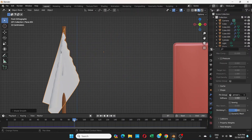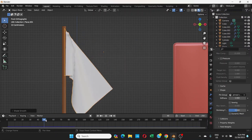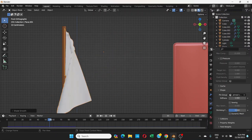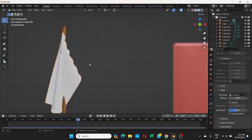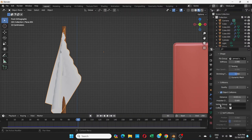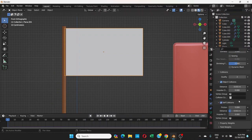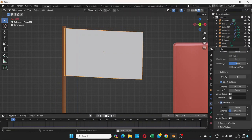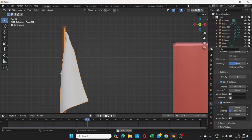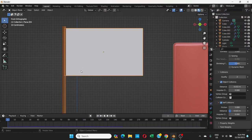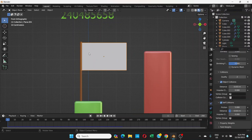Right-click and choose Shade Smooth on the flag — that looks better. However the cloth is intersecting with itself, which doesn't look good. To fix this, go back to Physics Properties, scroll down to Collisions, and enable Self Collisions. Now it looks better.